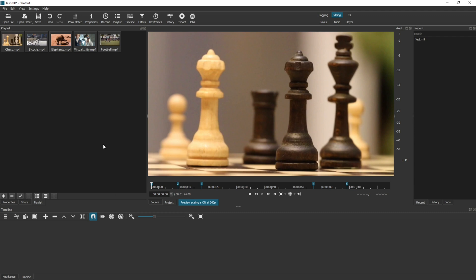That's how, at a very basic level, you add your video clips into Shotcut.